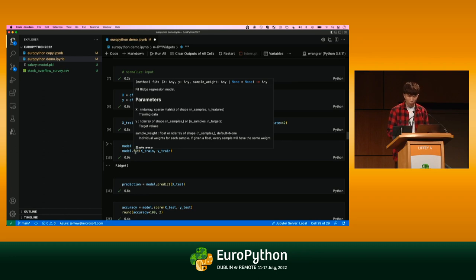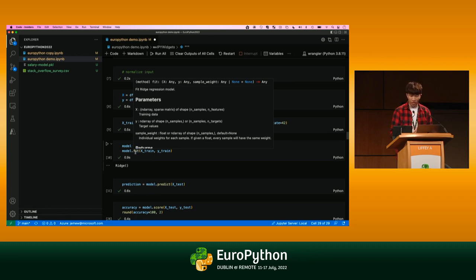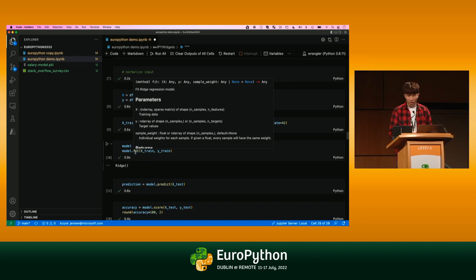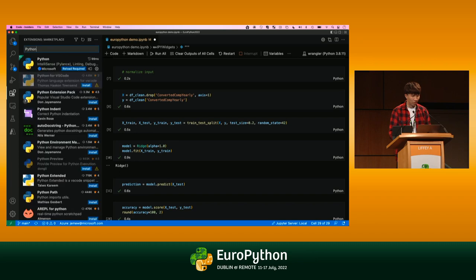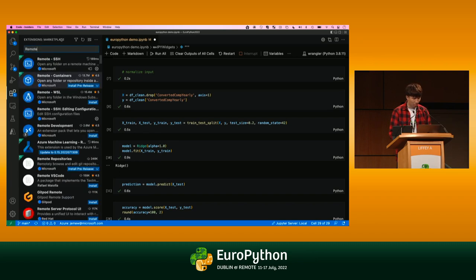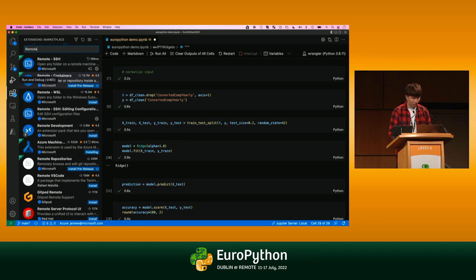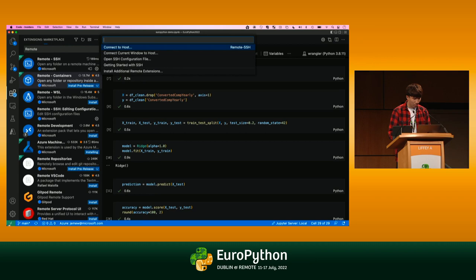If you want to leverage more compute power for your training job or just have your training job run in the cloud, you can make it super easy to connect to remote servers using remote SSH. All you need to do is just download this remote SSH extension from the marketplace. If you just search remote, you'll see remote SSH there. Once you actually have that downloaded, you can simply just go into the... You'll see this green button at the bottom left.